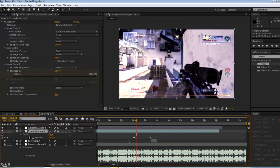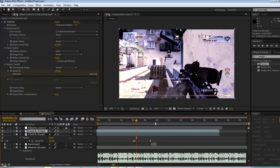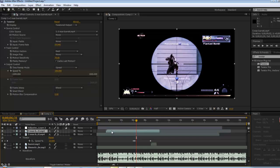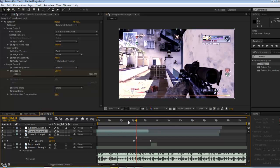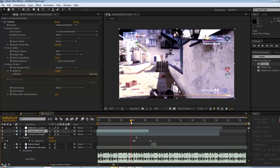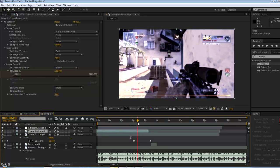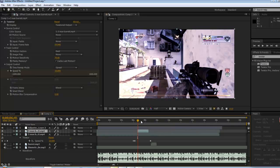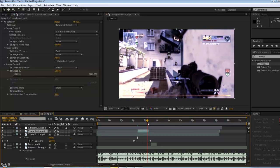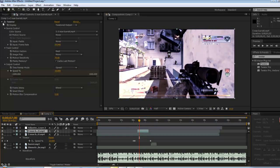Hit U so we just want to duplicate this layer — Ctrl+D. We want to find a part, drag it so we want it to start right there. Cut it right here — hit Alt and the bracket and it cuts it. So this part is where we want our effect to go on.